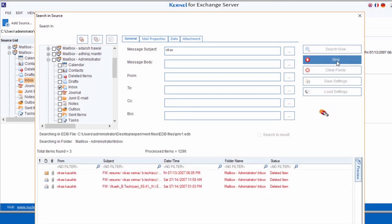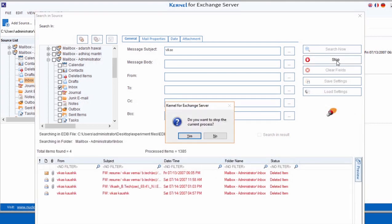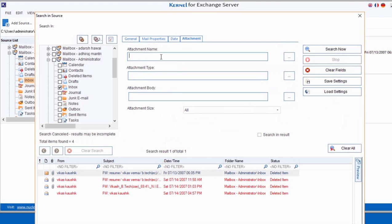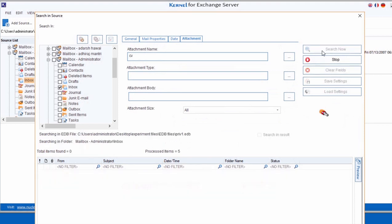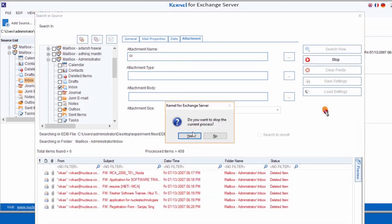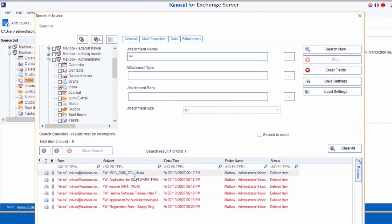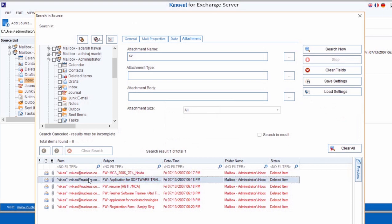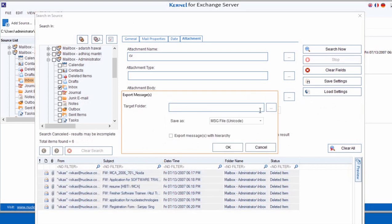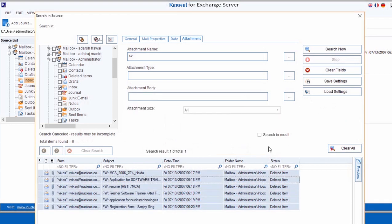You can also stop the search in between and then clear the search fields. You can also perform a search based on attachment name, type, etc. Once the desired items are listed, then you can select and export them directly in the desired saving format.